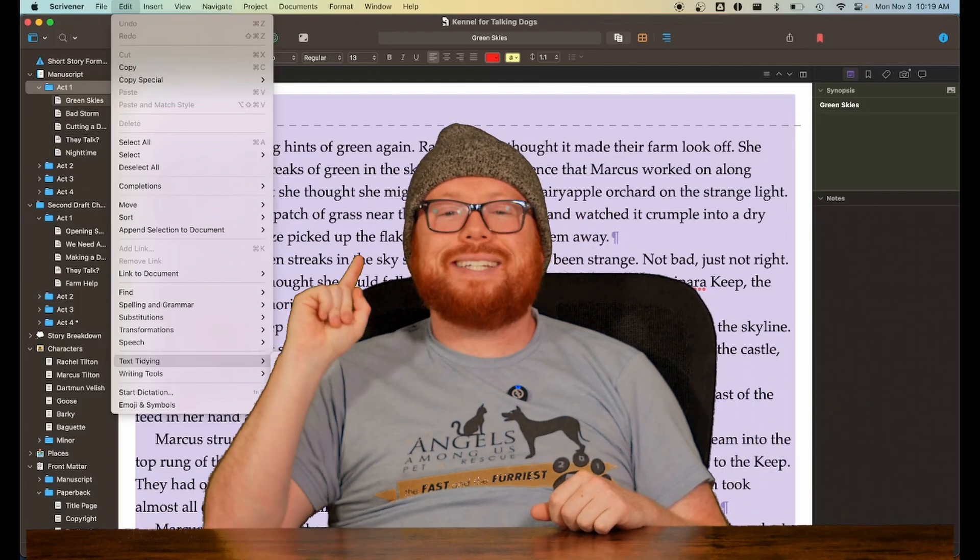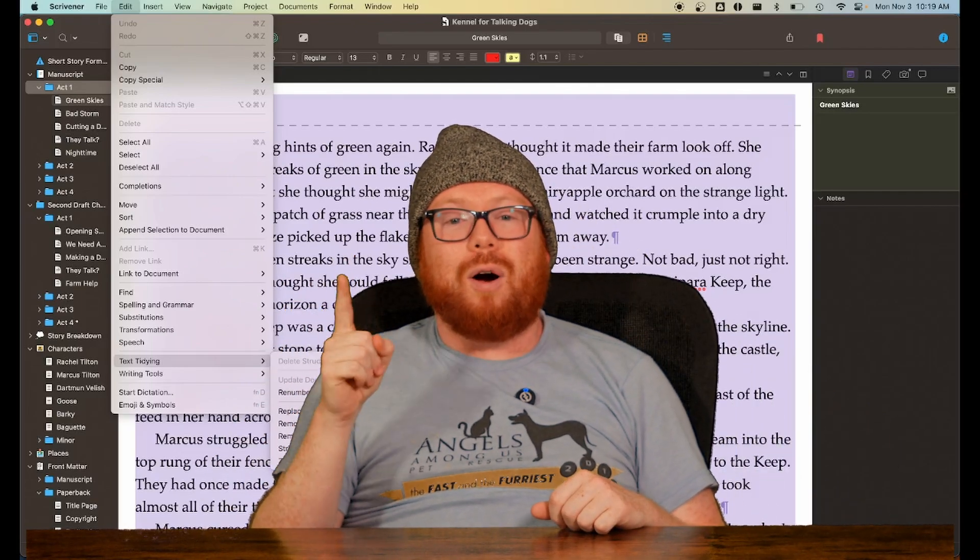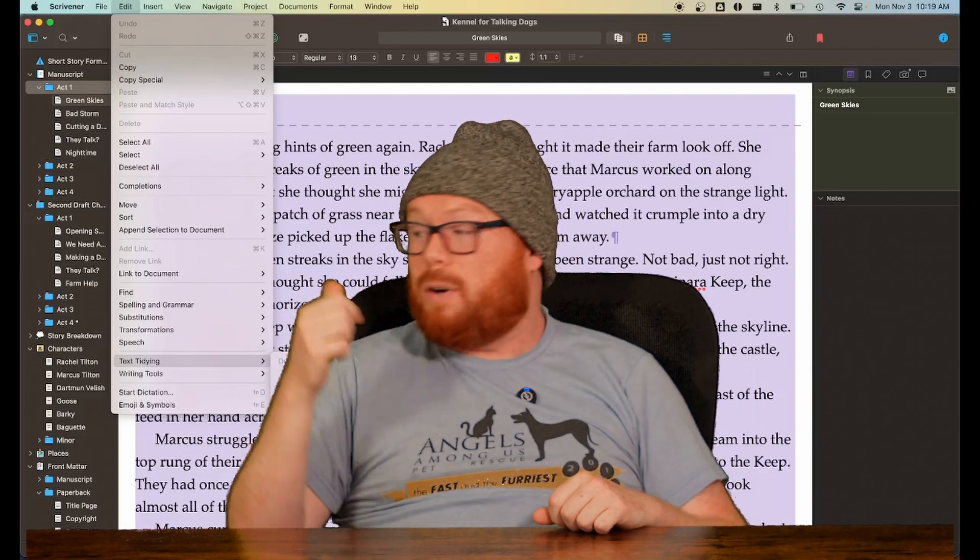And then we get to compiling. Probably the scariest part of writing in Scrivener. Put a jump scare behind me. Did that scare you? If you found... Look, compiling is its whole own video. If you found this guide helpful, let me know below. I'll need to do another video for compiling.